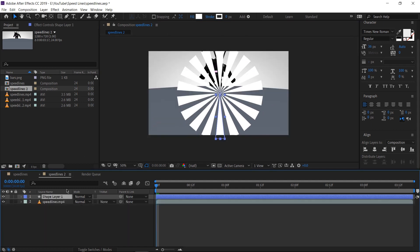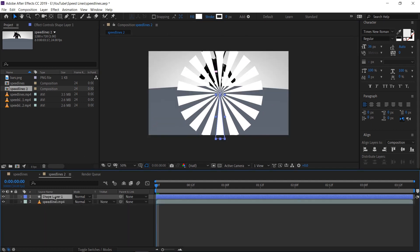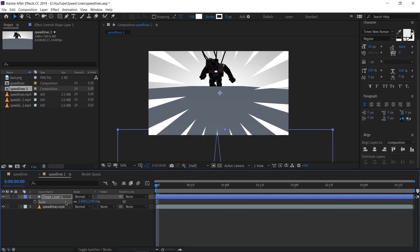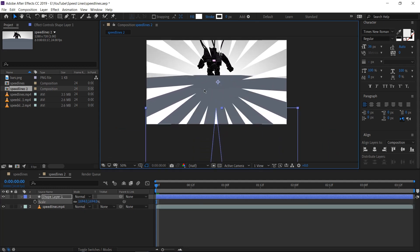Now let's select our shape layer and press S on our keyboard. This will allow us to change the scale, and all we're going to do is scale this up. And there we go.